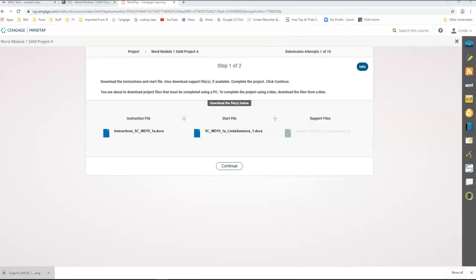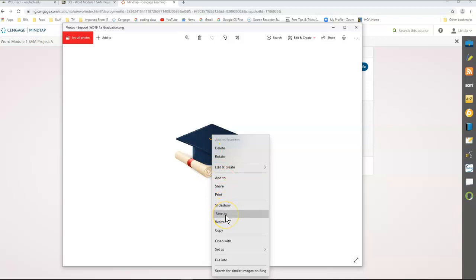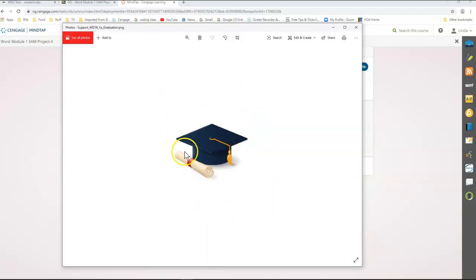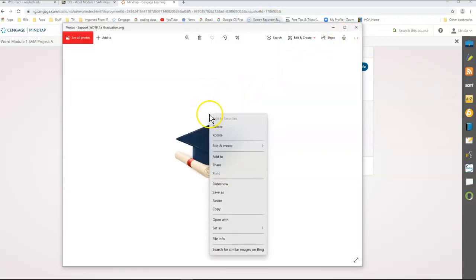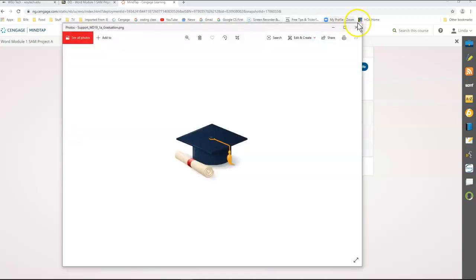You'll see it opens up to a graduation hat. I'm going to right-click on this and save as, and I'm going to save this picture in my pictures folder. I'm just going to put it in my pictures file — you can see I already have it there — and save. That way I can find it later.